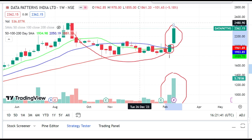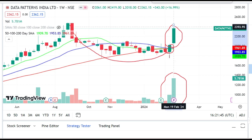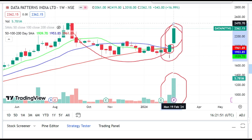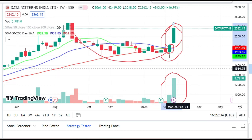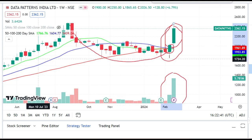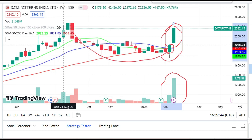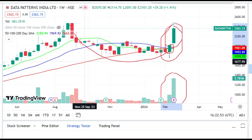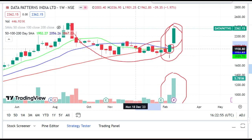Once the breakout is confirmed, it can pick up momentum and give you 30 to 40% return from here. This run is not random — there is a sound reason behind it: the December quarter result came in quite good, which is driving the momentum. I have done candle-based analysis, volume-based analysis, and correlated both. Moving averages are also plotted here — 50-day in green on top, 100-day in blue, and 200-day in red at the bottom.